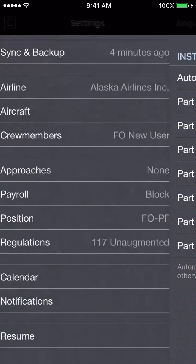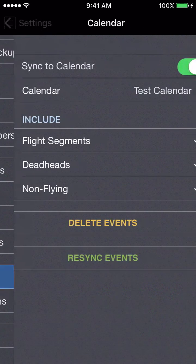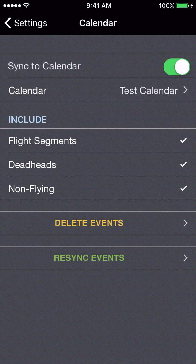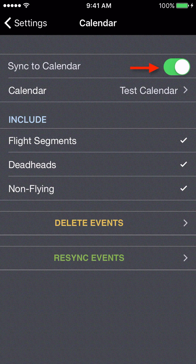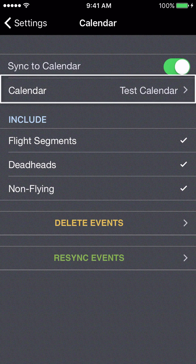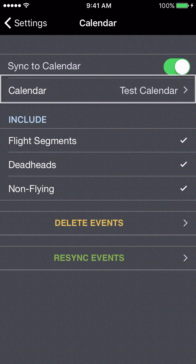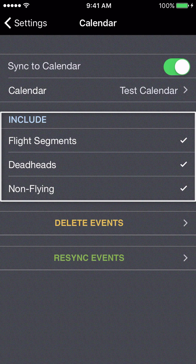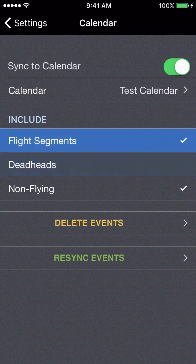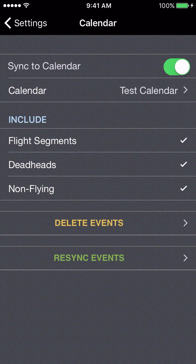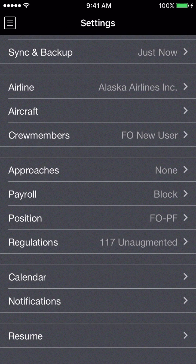Next, let's go to regulations, then I'll go down to the calendar section. If you want APDL to sync all your entries to your calendar for sharing with family and friends so they can follow your schedule, you can turn that setting on here or use it just for personal use. You can choose which calendar to sync to — any calendar configured in your iOS device settings — and select whether to include flight segments, deadheads, or non-flying duty. Every time you save or edit a flight, those calendar entries will be updated.